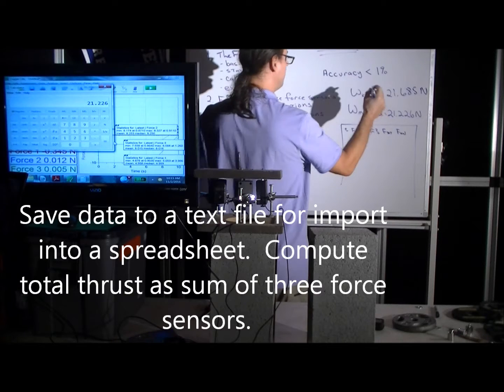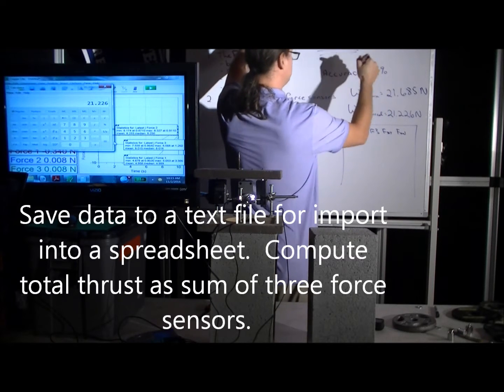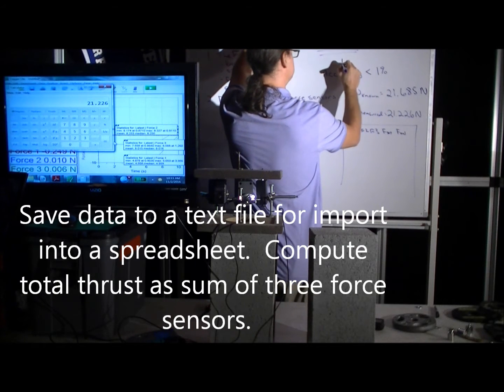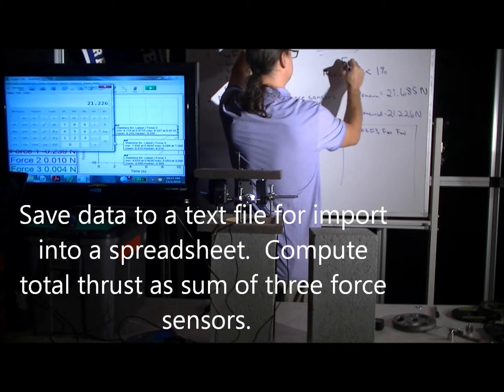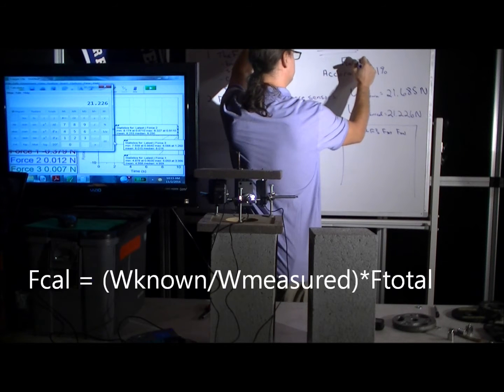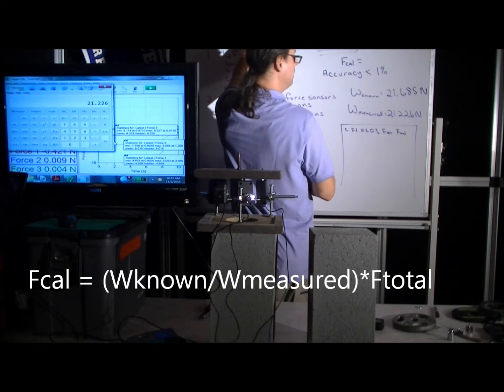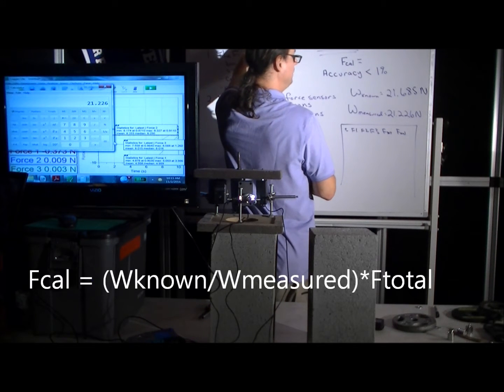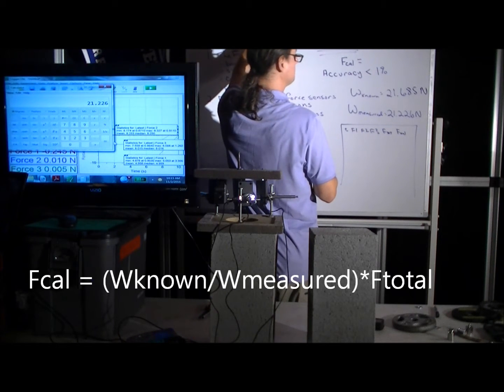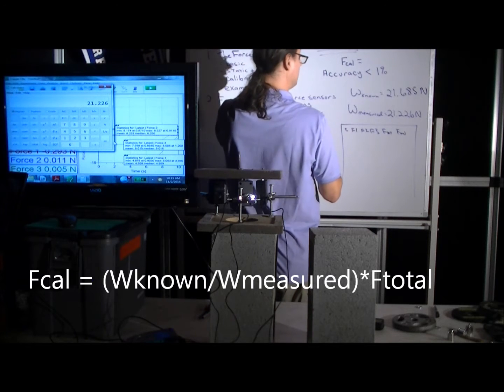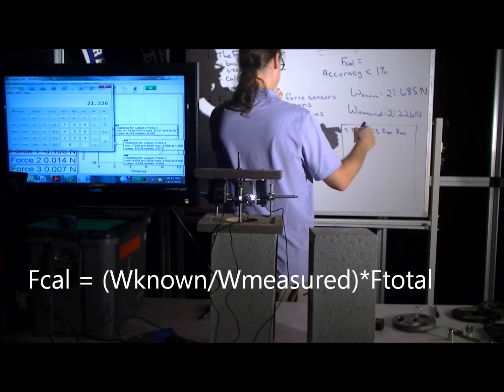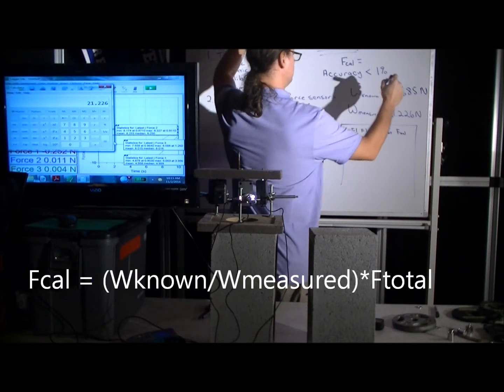And then we're going to have the force calibrated or we're going to adjust it with the known and the measured. So you'd enter a formula into your spreadsheet which the calibrated force now would be equal to...